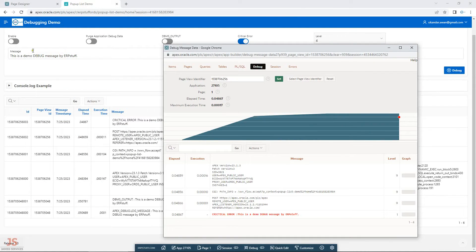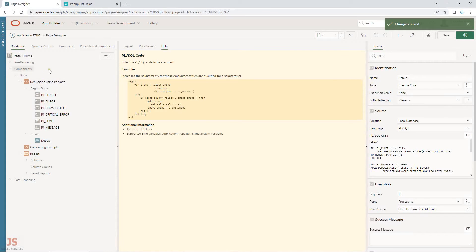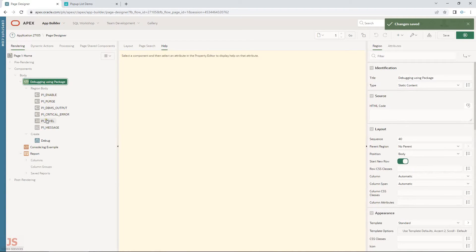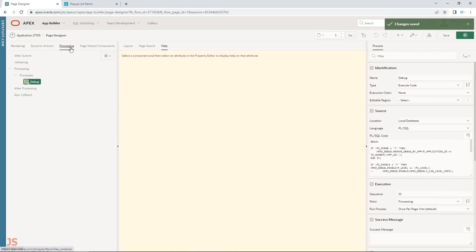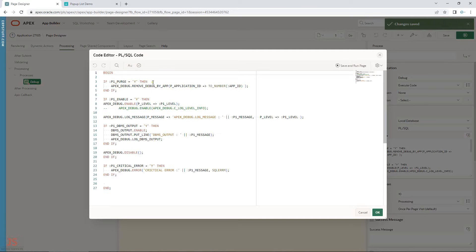Now let me show you the application code. I created a region with all these options. There is a button, and after that a process called debug. All these are conditional based on my options. This is apex_debug.remove_debug_by_app — I'm using remove by app. There is also a way to remove by age using a time period parameter. Here I am passing the application ID.